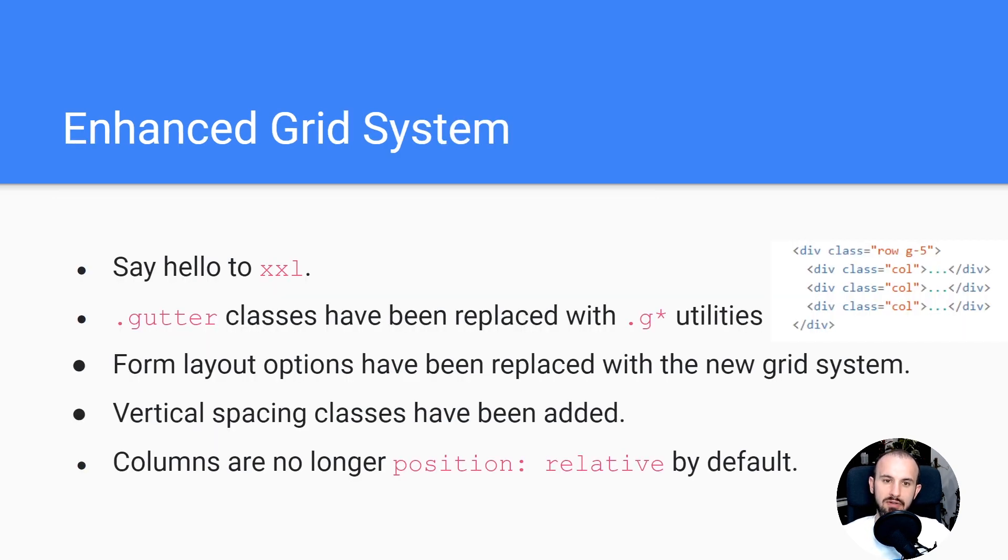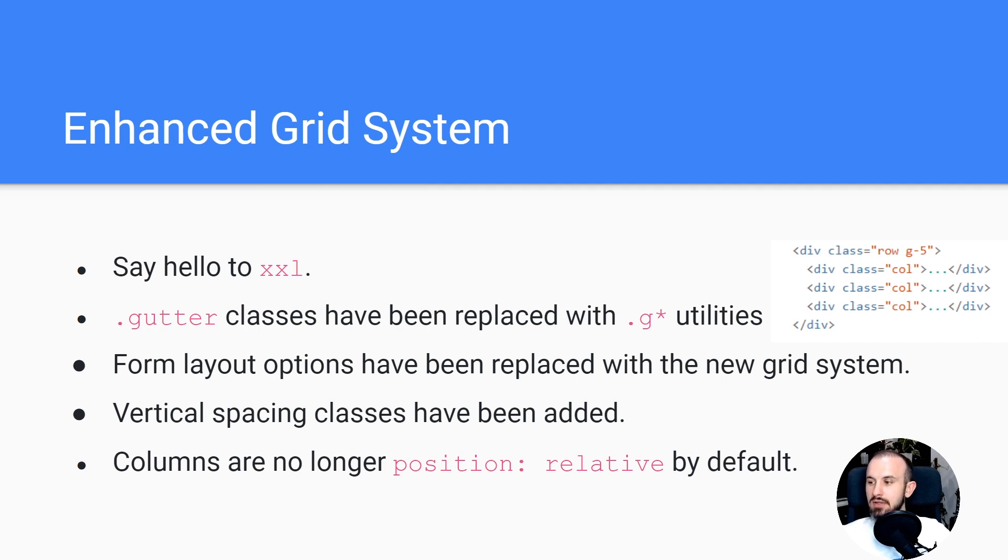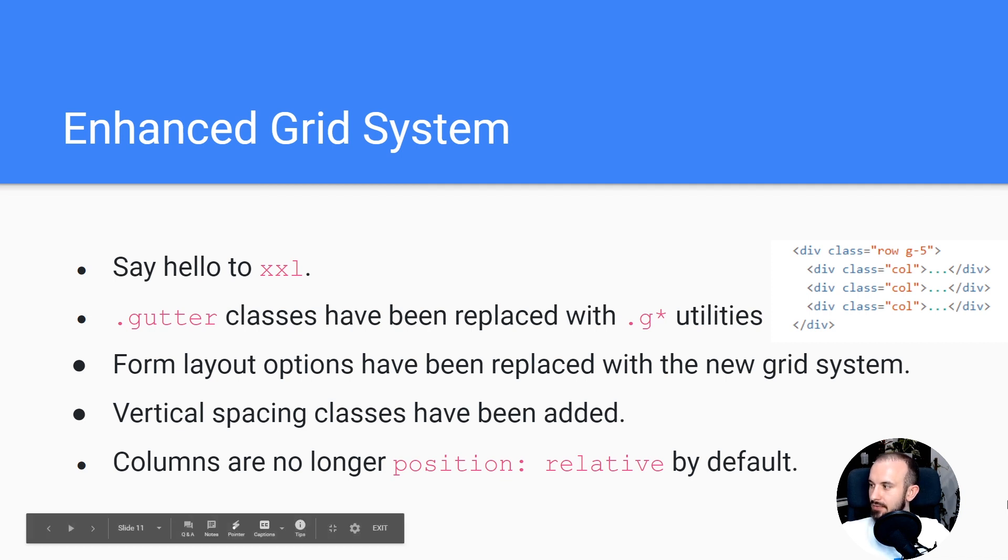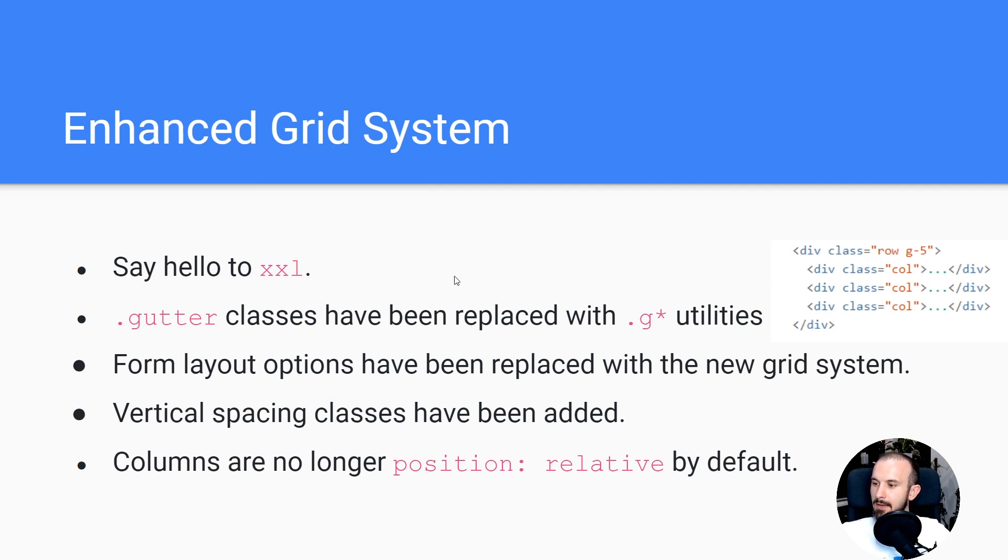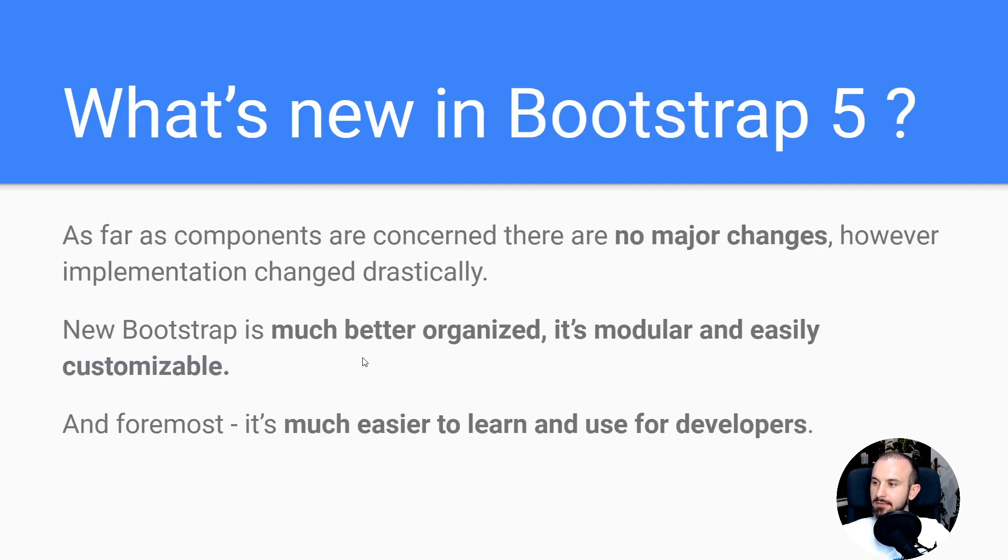What they also changed - they enhanced and changed the grid system which you know from Bootstrap 4, which is one of the most amazing stuff about Bootstrap. There is a new breakpoint, double XL. They also changed the gutter classes. So now you can easily use them like G-star, so you can customize gutters using horizontal vertical adjustment. And there are a few more minor changes to that.